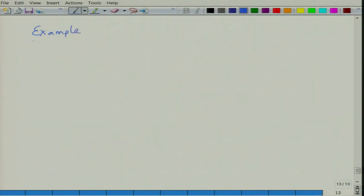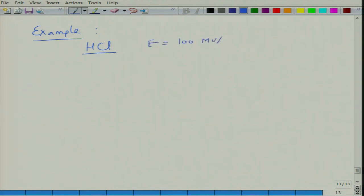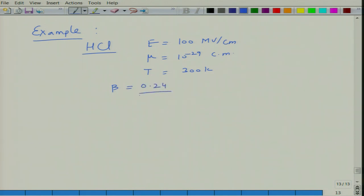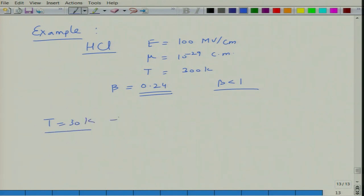For a system such as HCl, if the electric field is about 100 MV/cm and the dipole moment is about 10⁻²⁹ C·m, then at a temperature of 300 K we get a beta of about 2.24, which is borderline since we considered beta to be smaller than 1 — this somewhat validates the approximation. However, at a temperature like 30 K, beta increases to 2.4, which sort of invalidates our analysis.